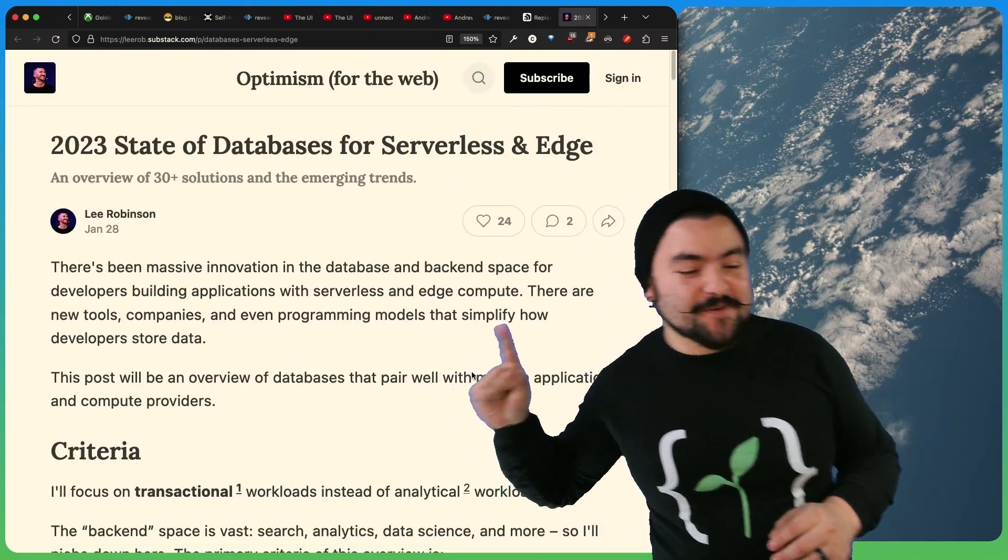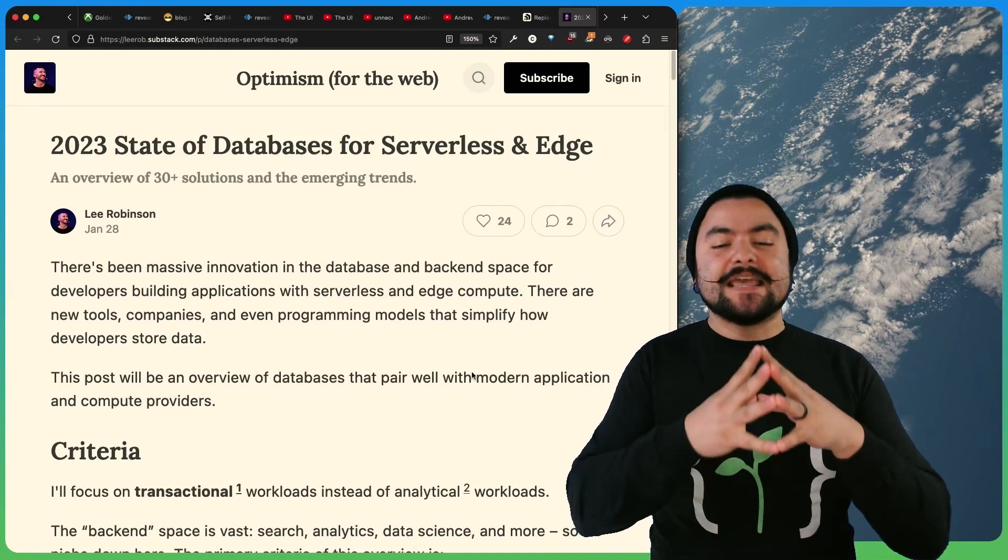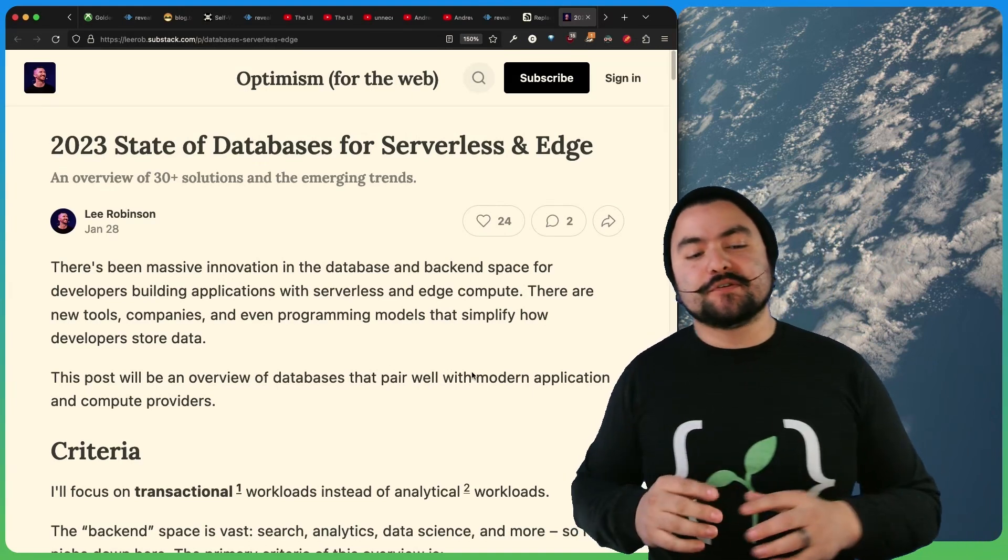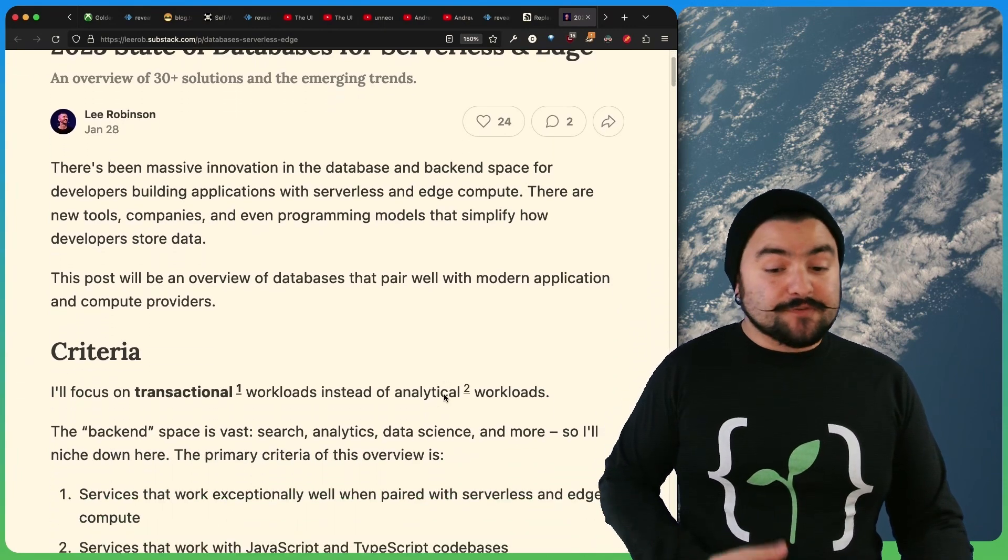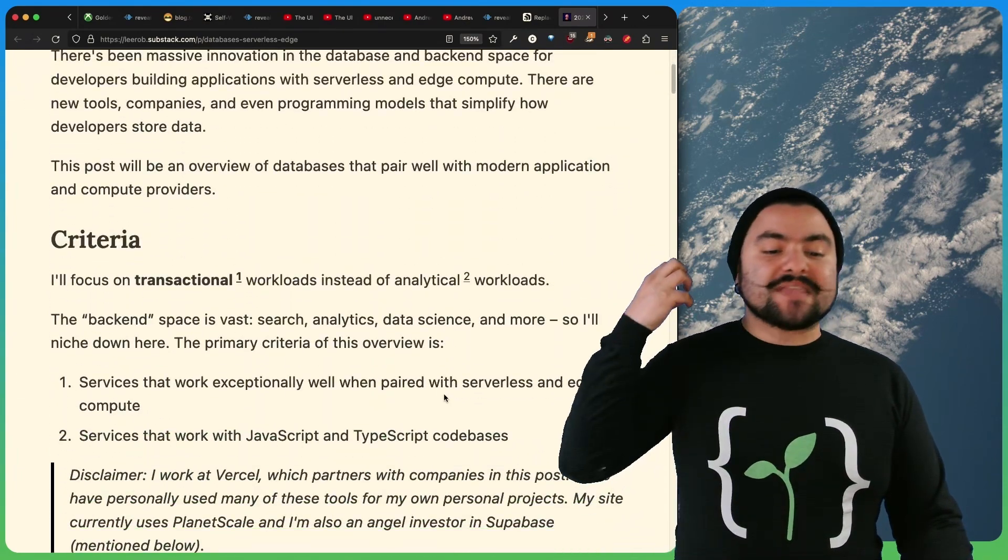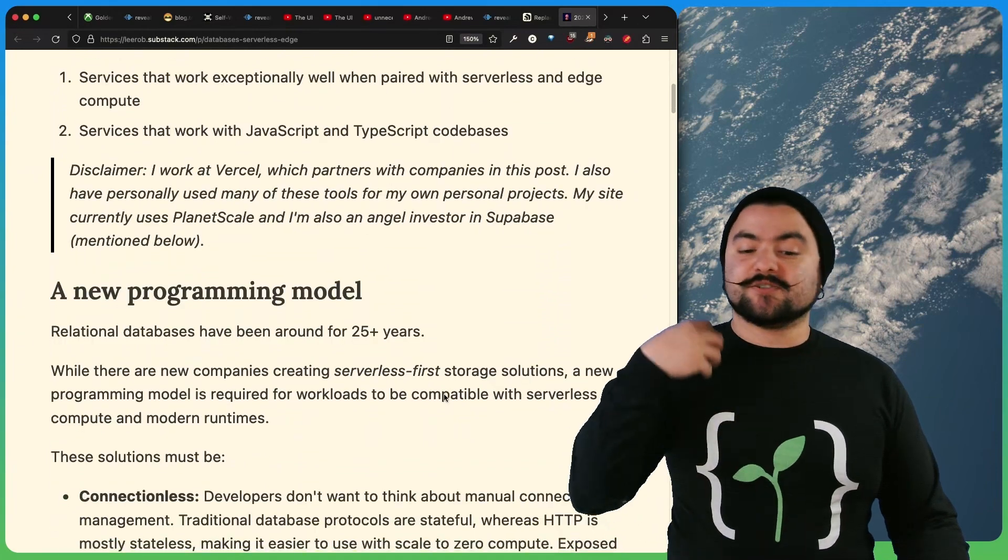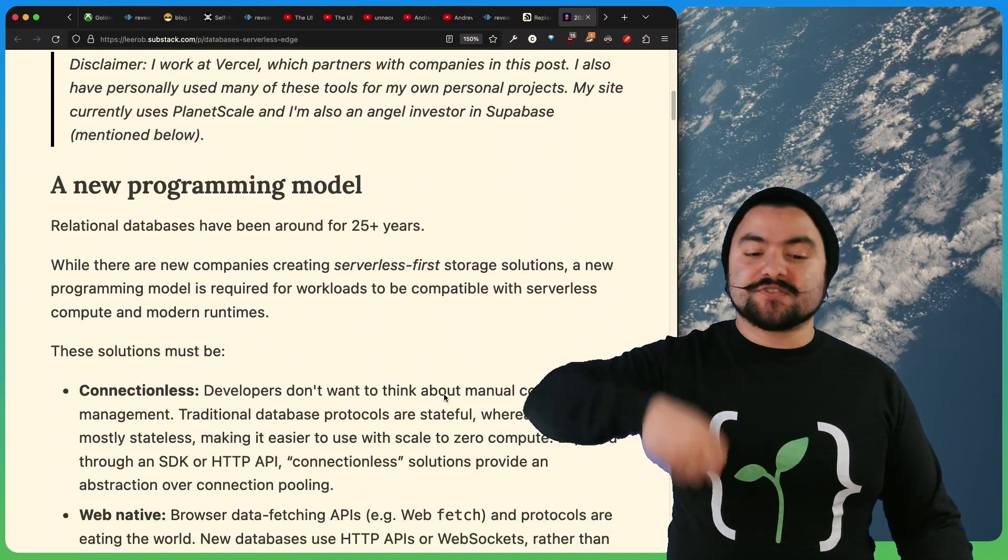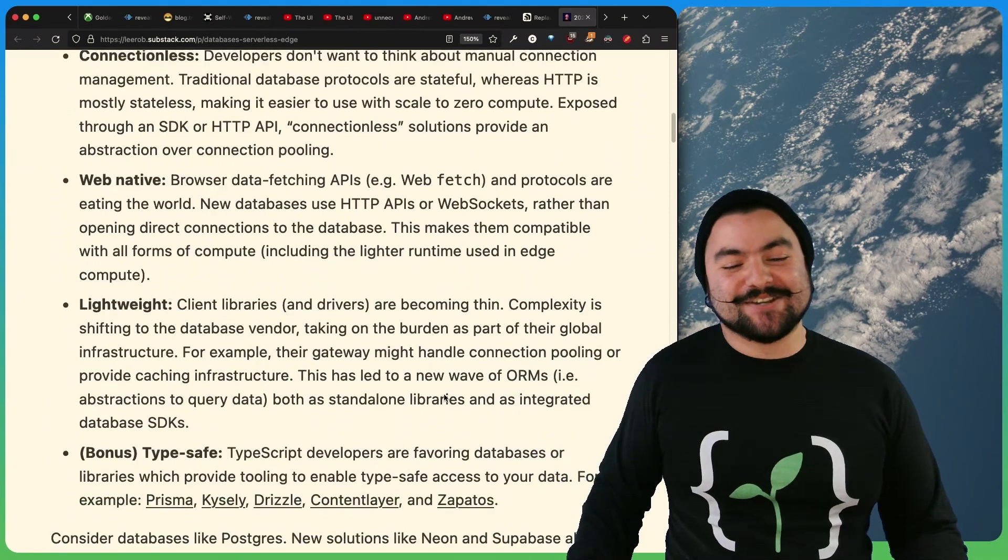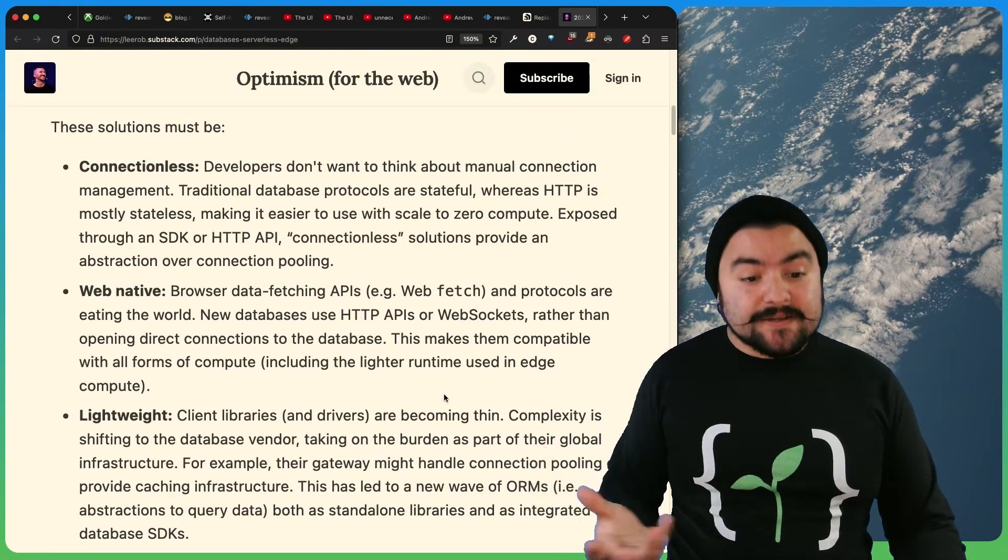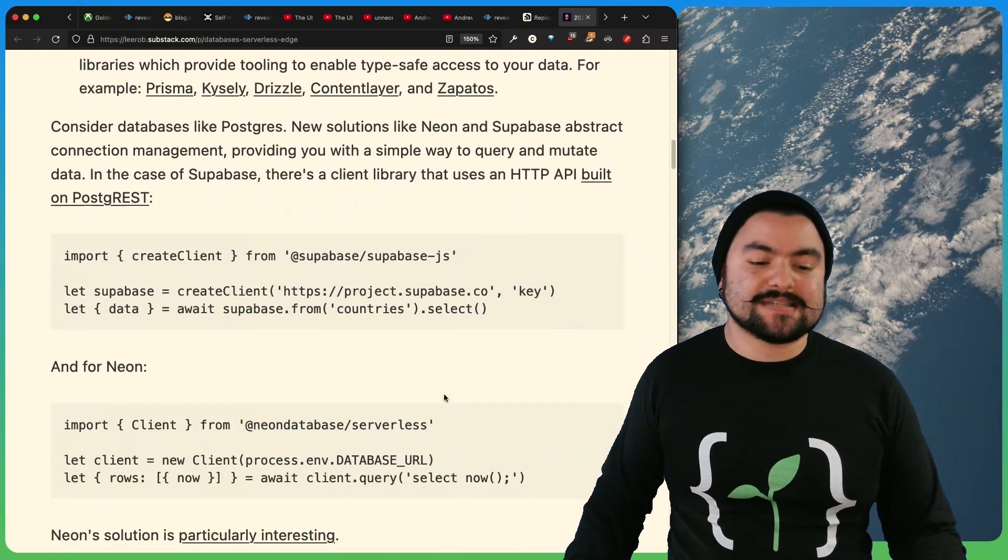This article comes to us from Lee Robinson titled 2023 State of Databases for Serverless and Edge, an overview of 30 plus solutions and the emerging trends. So if you've ever worked with serverless or edge, you know, traditional database connections won't work because you have many different edge functions or serverless functions that are spinning up and you'll max out that connection limit. So there's a lot of different things you'll need to consider when choosing a database provider for your edge or serverless app.